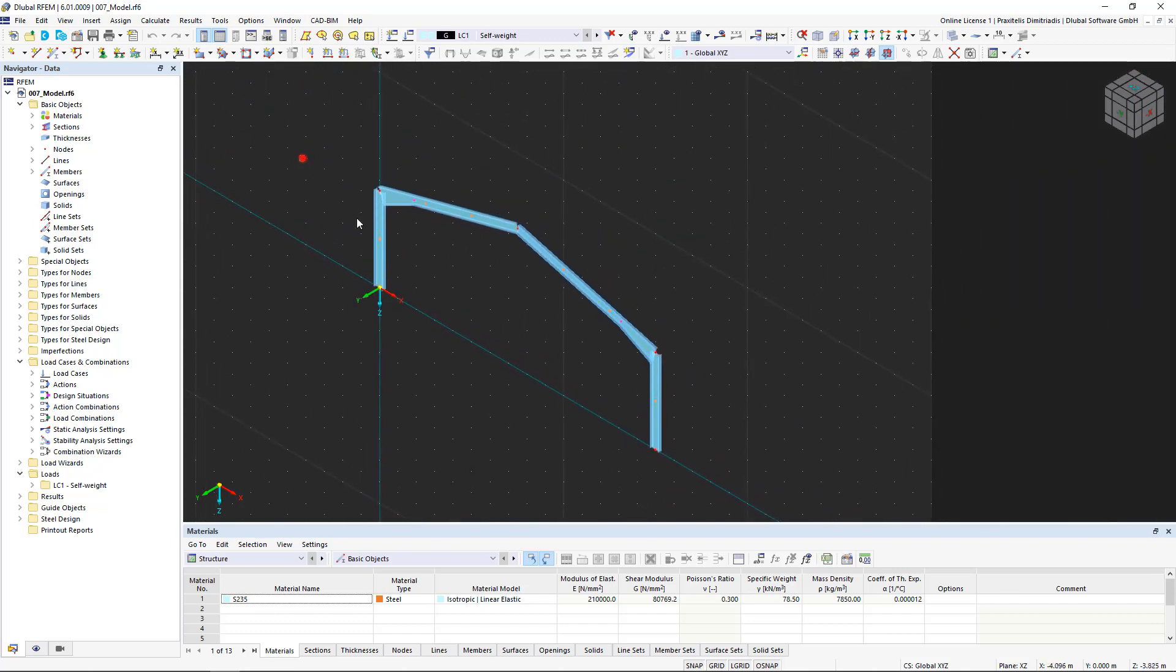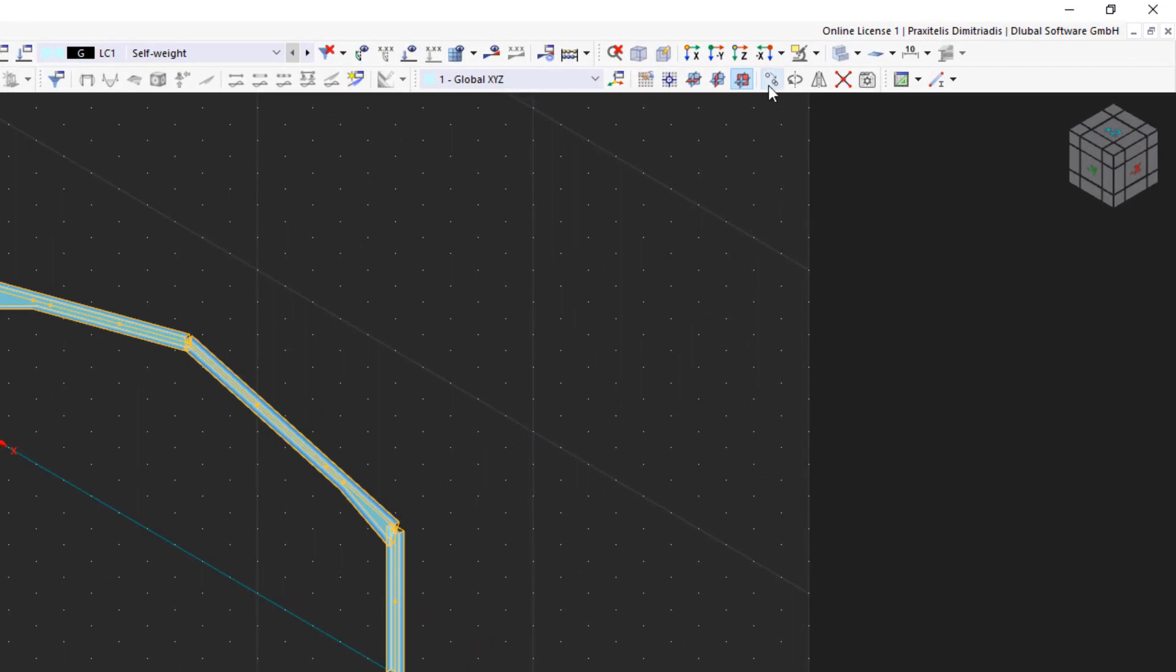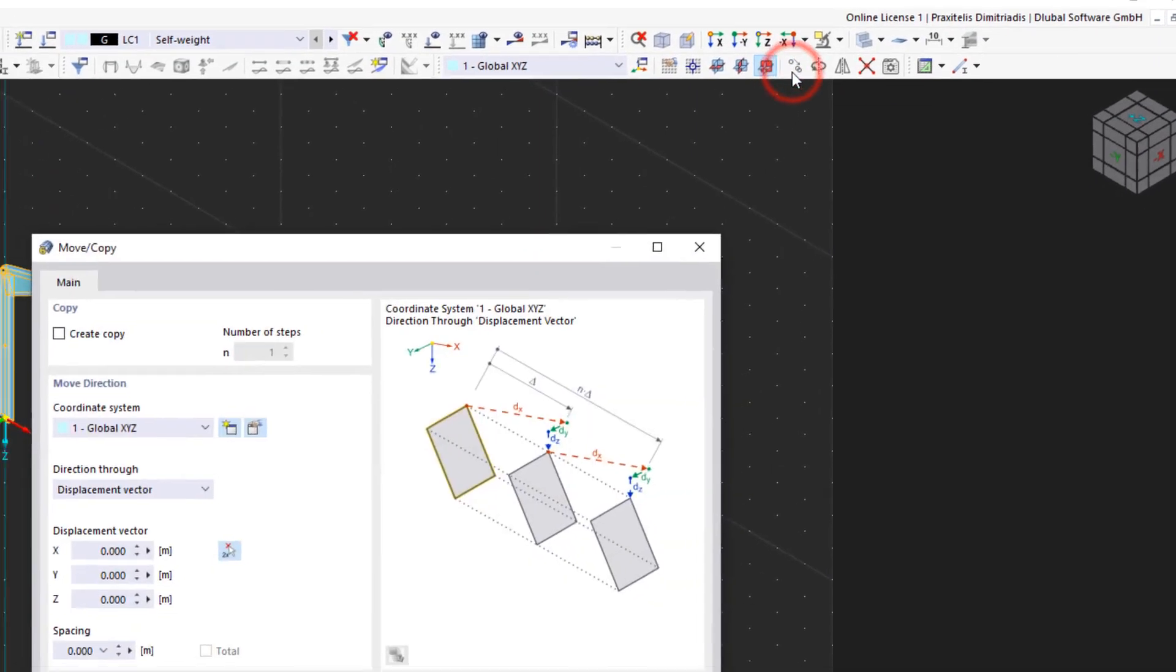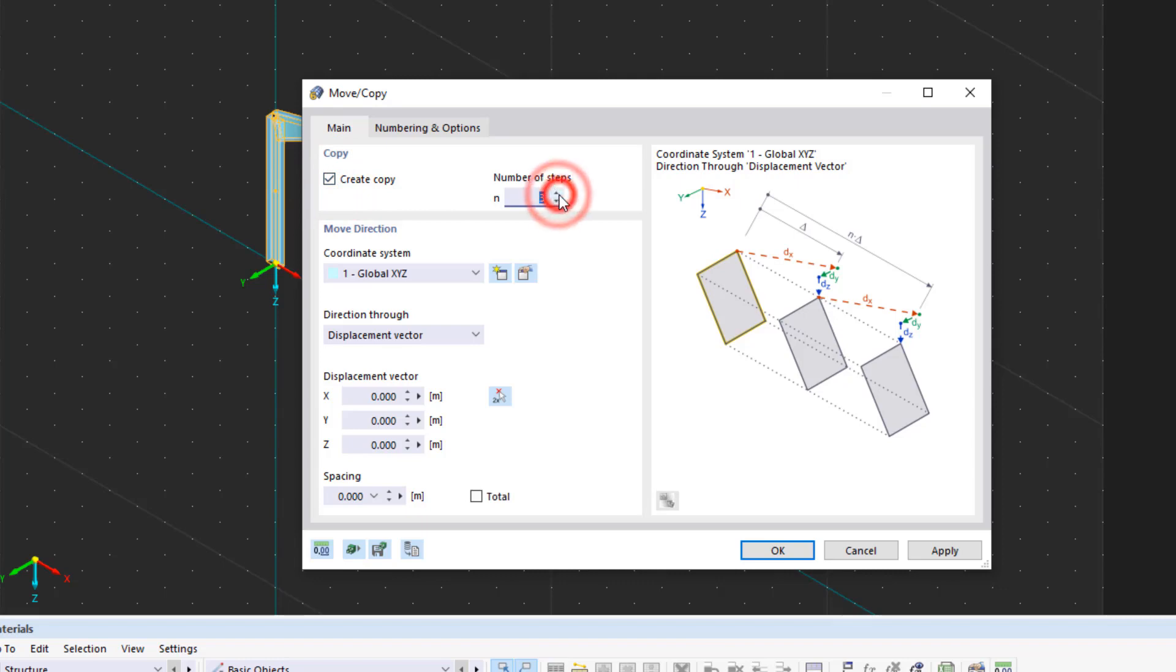First, let's select the entire frame and then click the Move and Copy button. The new dialog box is similar to the Mirror dialog box. Since we would like to make three copies of the frame, we first select the Create Copy checkbox and then set the number to 3.